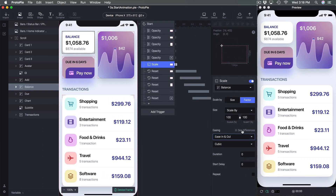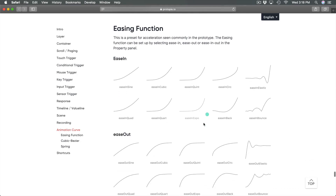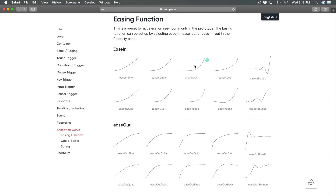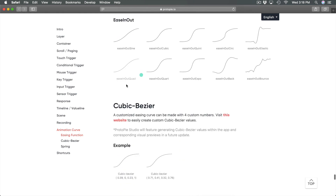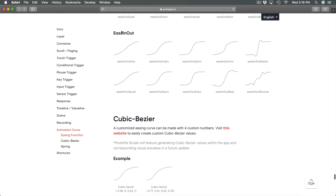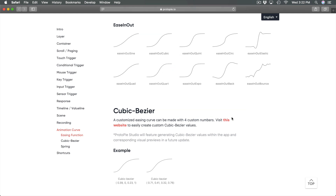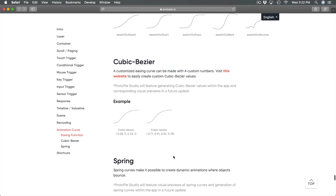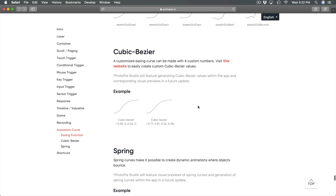The most popular is Ease Out — at the very beginning it moves fast and at the end it slows down. For those more familiar with this, you can also customize the cubic bezier.